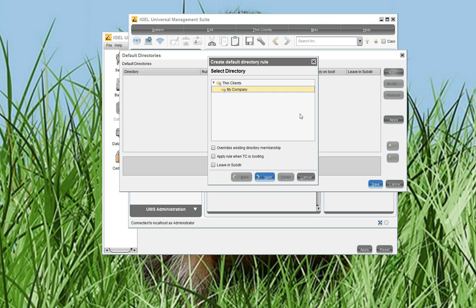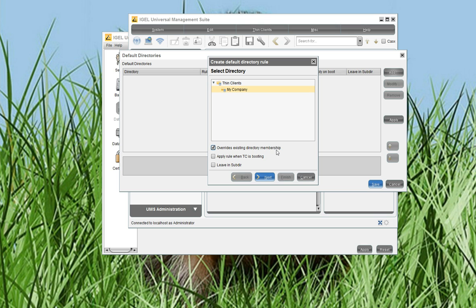And I select the MyCompany folder here. You can also say in what cases should these rules apply. So what does it mean? If this option overrides existing directory membership is enabled, the rule will be applied for all SYNC clients, already existing clients and new SYNC clients. If this rule is disabled, only new clients will be moved to the MyCompany folder. So in my case, I want that all clients will be handled by this rule. So I enable it.